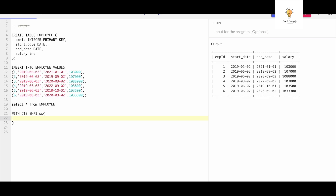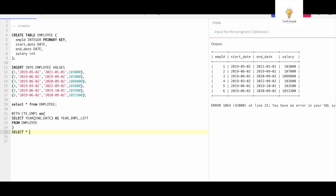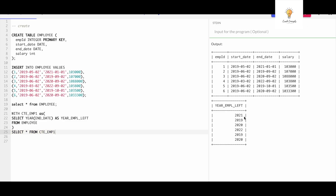I'll write: WITH cte_employee1 AS — this is the first CTE where I convert end_date to year. Using MySQL, the function to extract just the year from a date is YEAR(). This function name may change depending on your database — SQL Server or Oracle will differ, so make sure you use the appropriate function. I'll name the column 'year_employee_left' and select from the employee table. Running this gives us the years: 2021, 2019, 2020, 2022, etc.